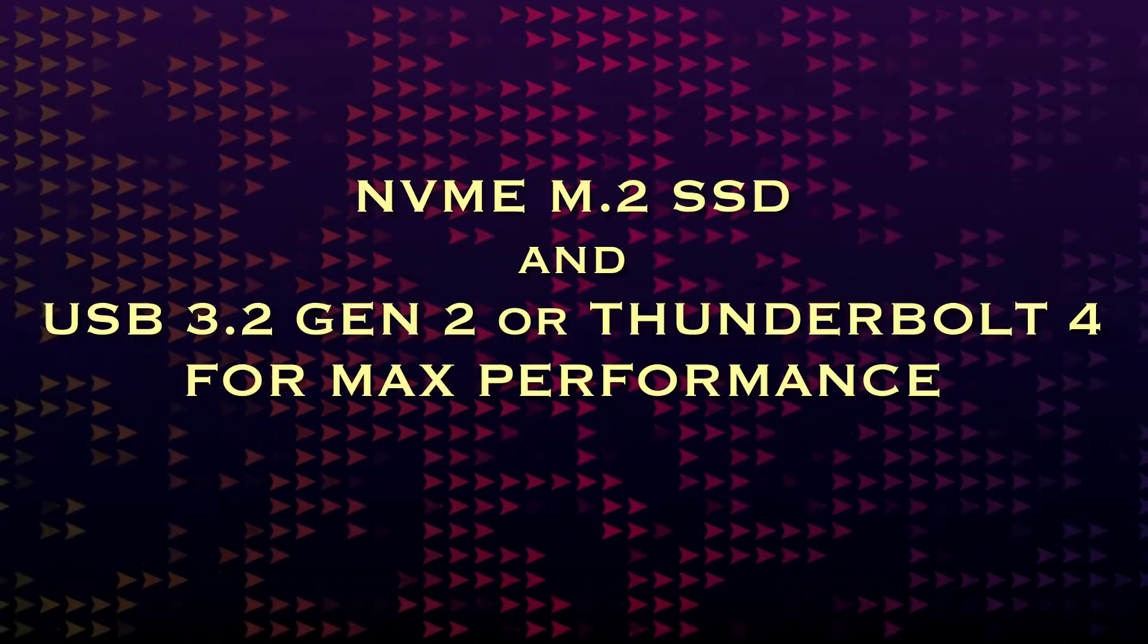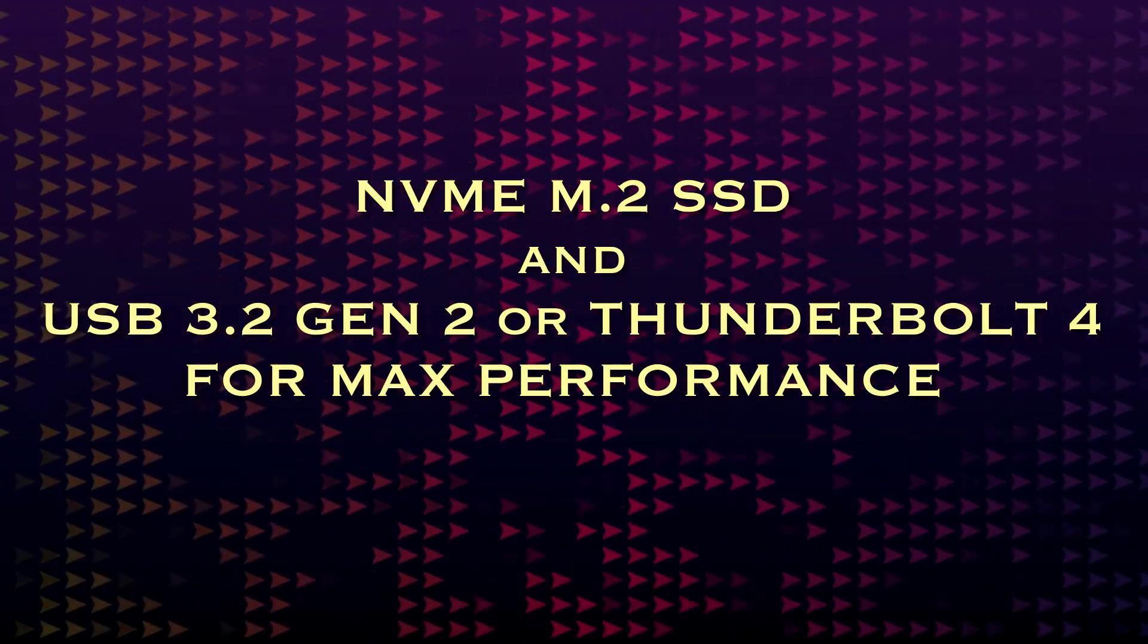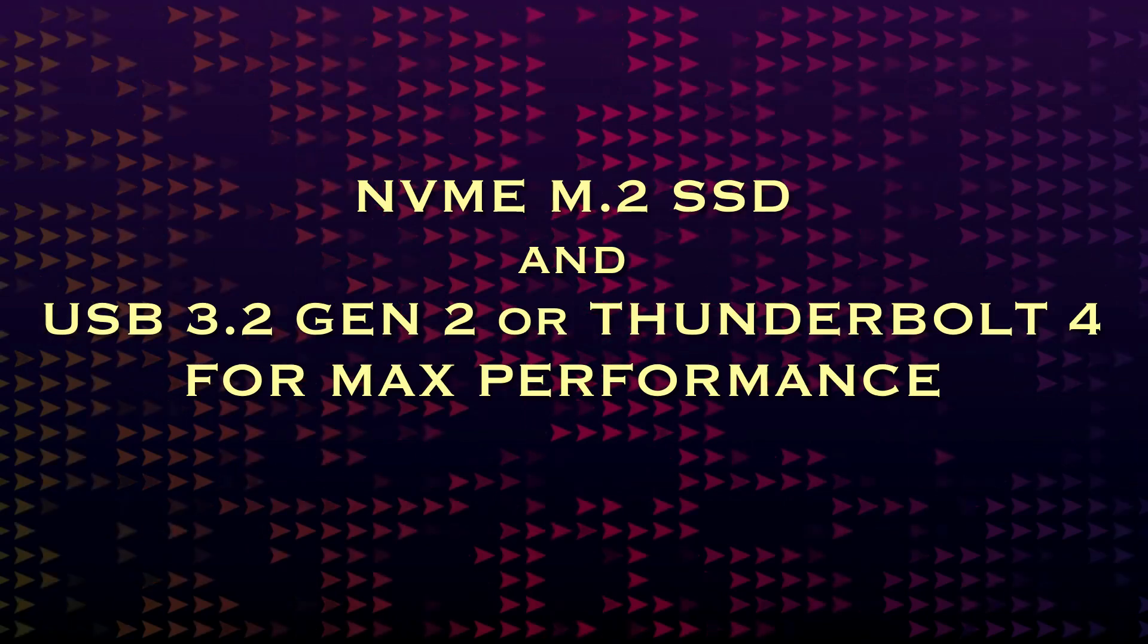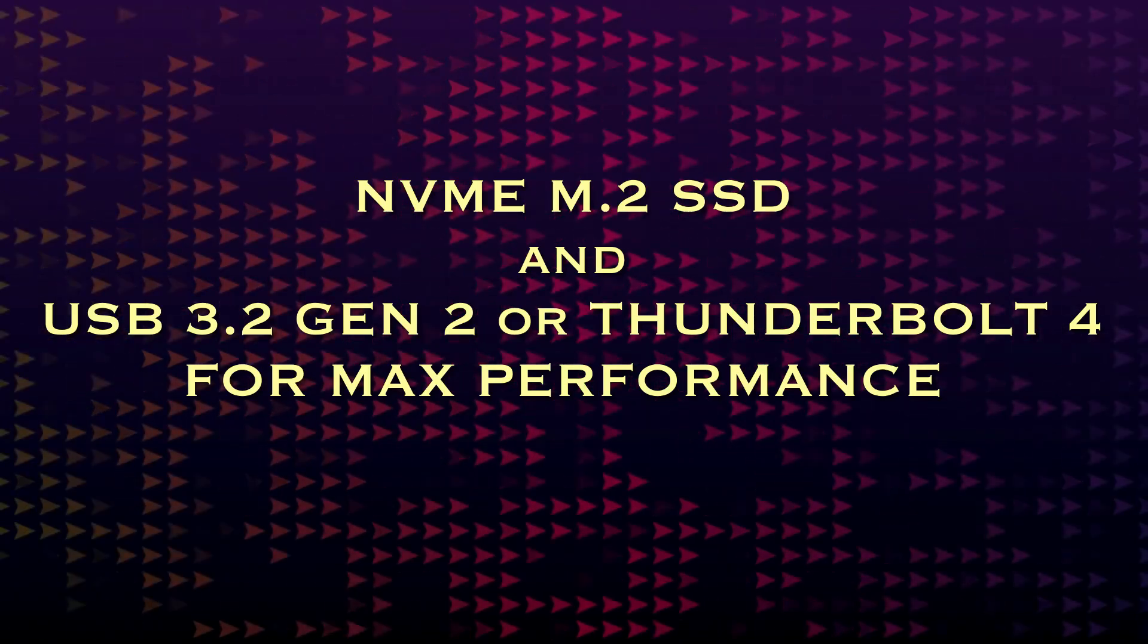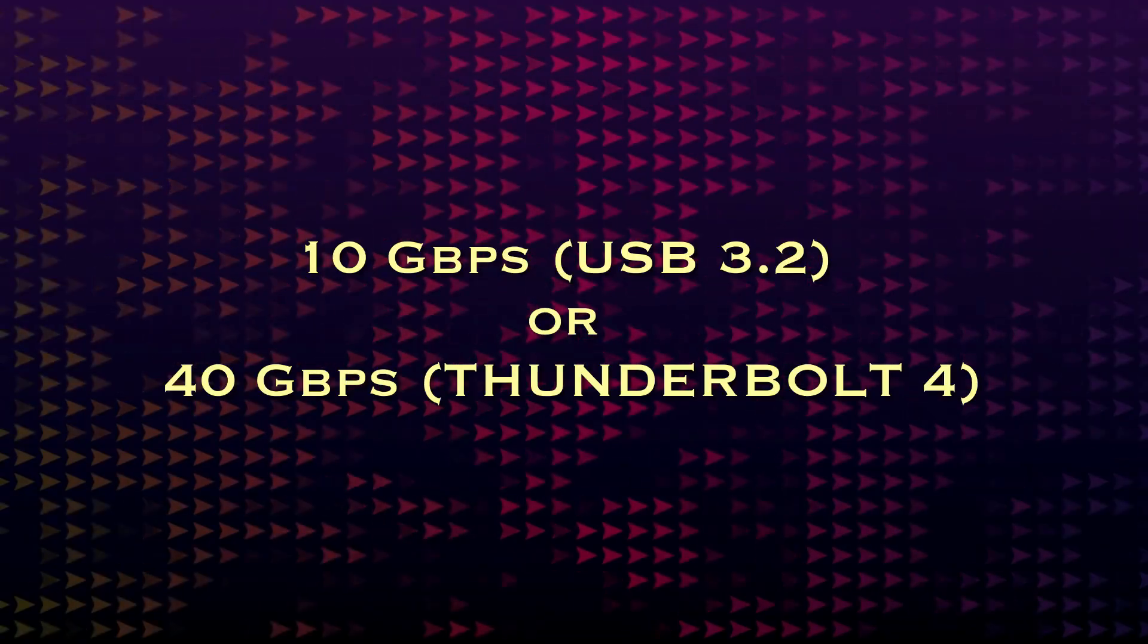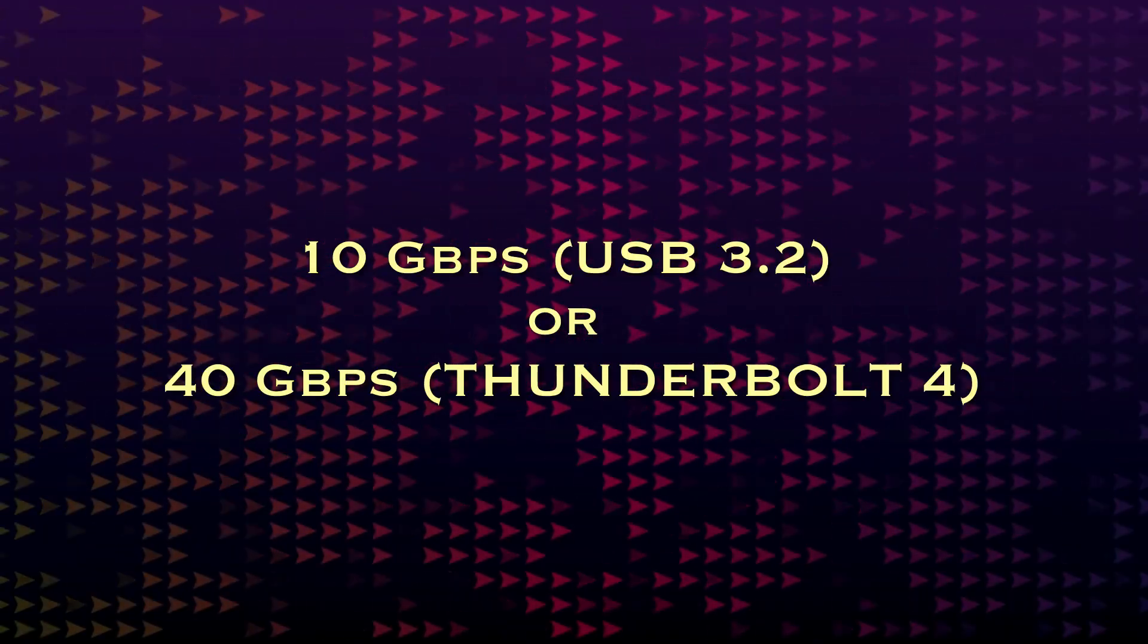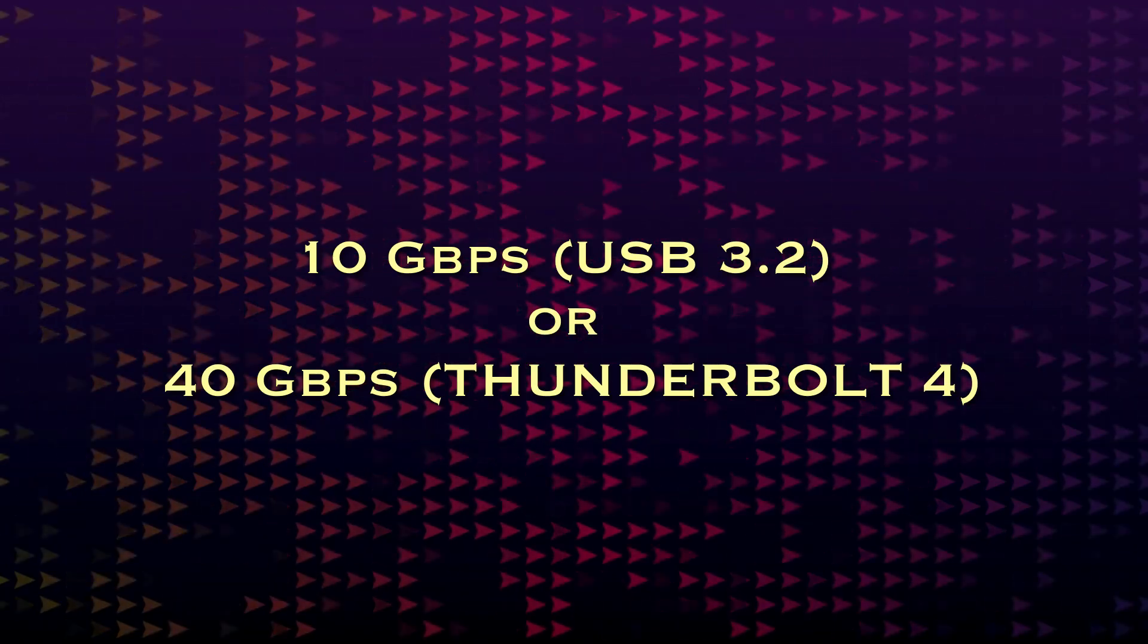If the enclosure doesn't come with an SSD, make sure it supports NVMe M.2 SSDs and offers USB 3.2 Gen 2 or Thunderbolt 4 for optimal speed. Specifically, look for enclosures with speeds up to 10 gigabits per second USB 3.2, or 40 gigabits per second Thunderbolt 4, depending on your needs. If you do video work, probably go for the Thunderbolt. In tests I've seen, external storage can be just as fast at disk read and write operations as the internal SSD.